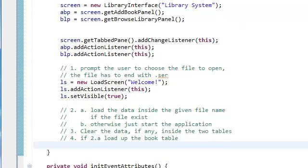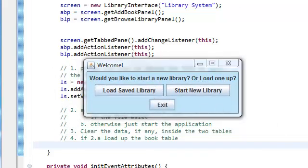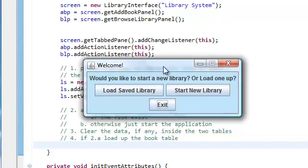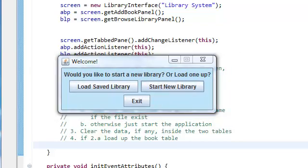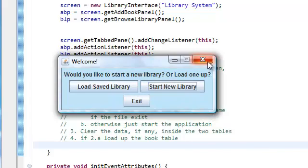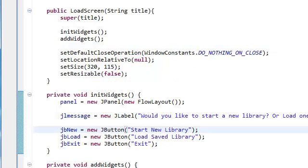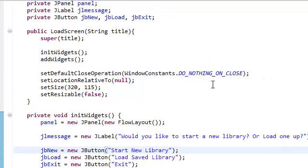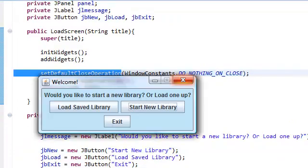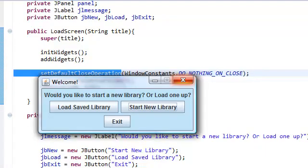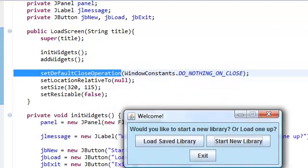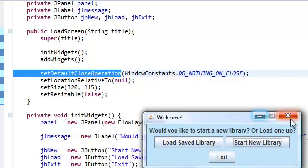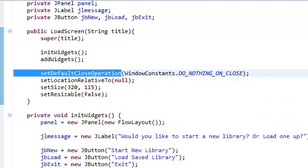Now for the application, we see this, and as you might notice it's not closing. That's because we set the default close operation to do nothing on close, so it's not going to close at all, which is a problem because we don't want that.